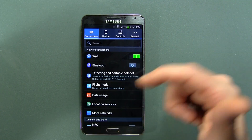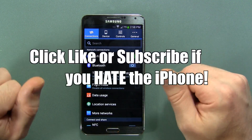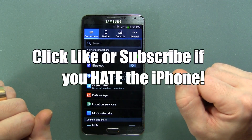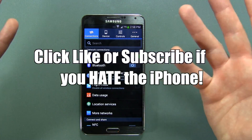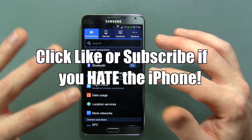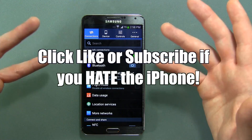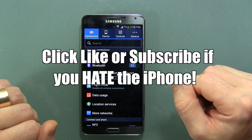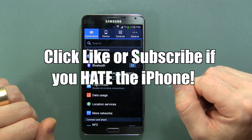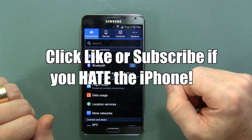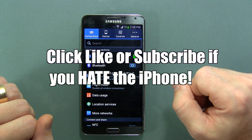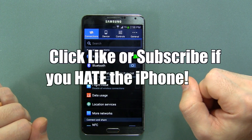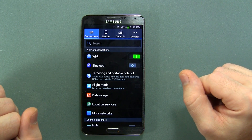Anyways guys, if you liked this video click that like button down below — it really goes a long way and I always appreciate it. If you're new to the channel, subscribe for more videos in the future like this one. I've got a lot of videos planned for this phone — ROMs, mods, and how to root, most importantly. If you want to stay up to date on all things me, you can follow me on Twitter and Google+ — those links are in the description below. Thanks for watching as always and we'll catch you in the next one. Cheers.